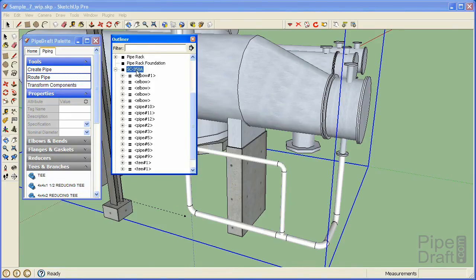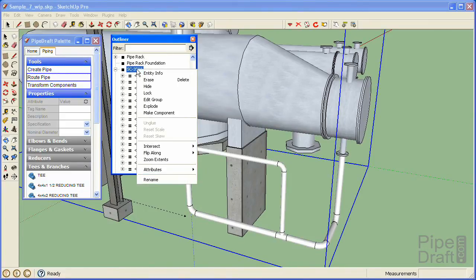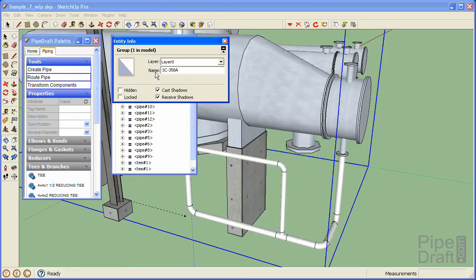While we're here, let's paint the pipe at the group level to make the entire pipeline stand out from the other items in the model. Open the context menu of the group by selecting the group and right click it to open the menu and select Entity Info. Click the color chip and select a new color.